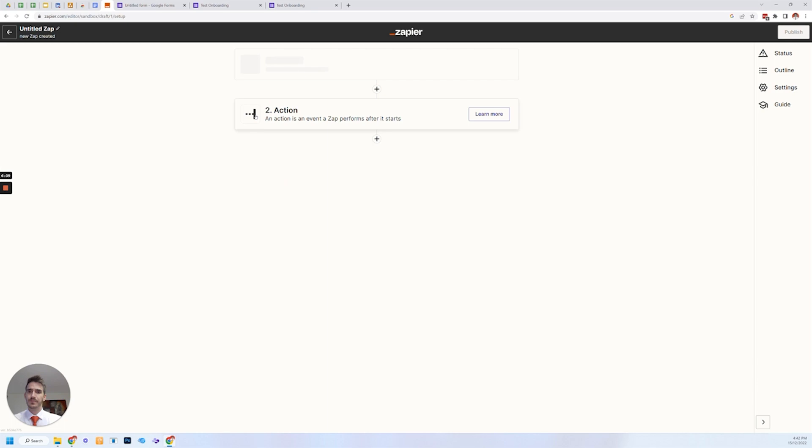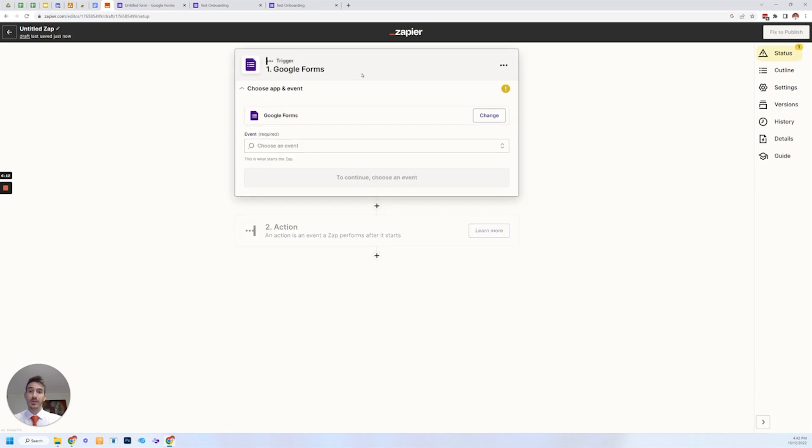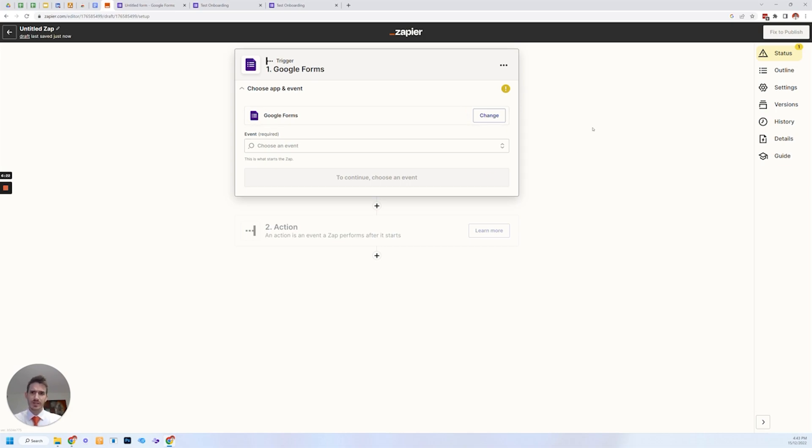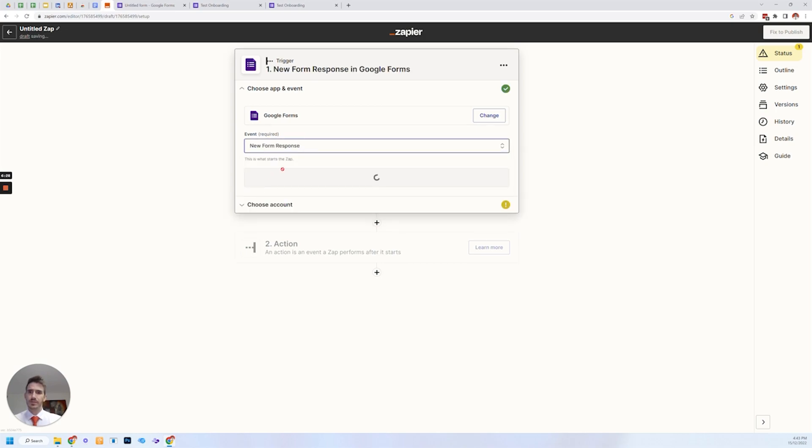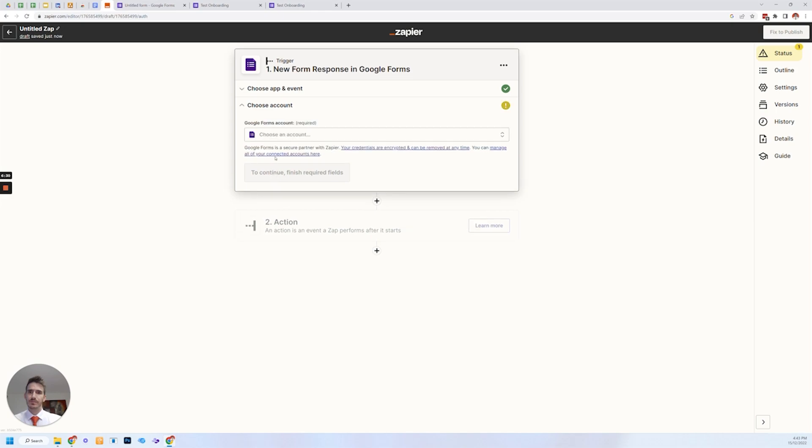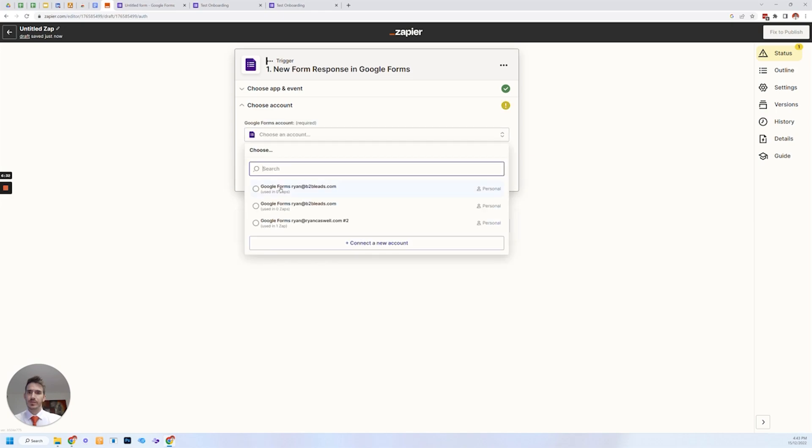So the trigger is going to be the form being filled out. Google form. So you have a trigger and you can choose some options that the, the setup wizard that you use on Zapier, it's really quite intuitive. So you just work through the steps basically.